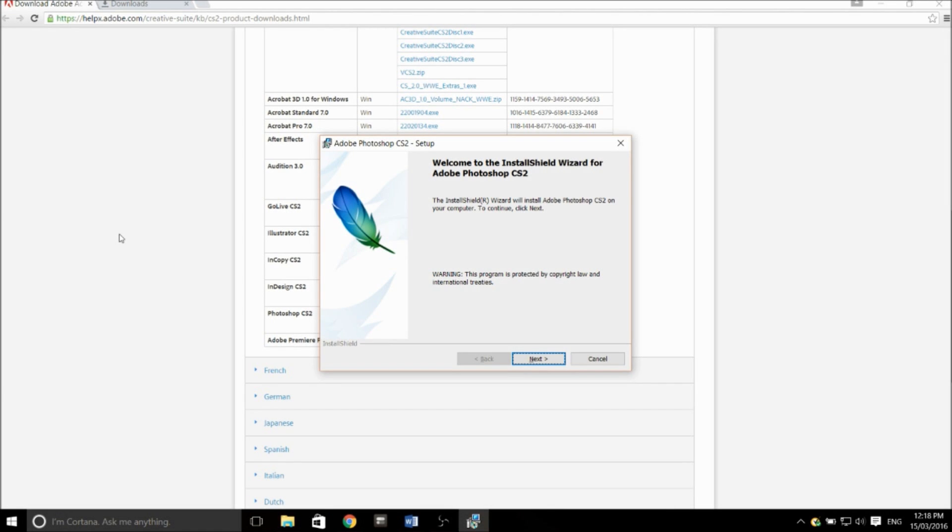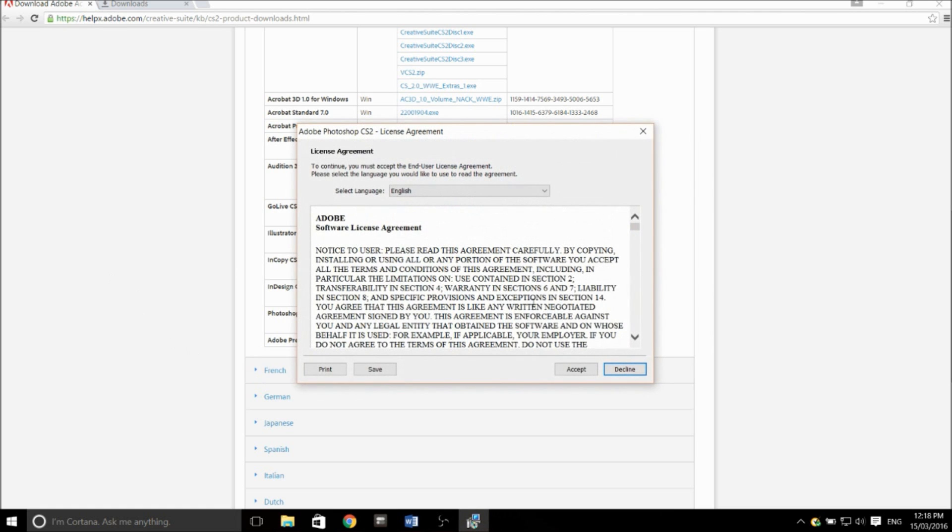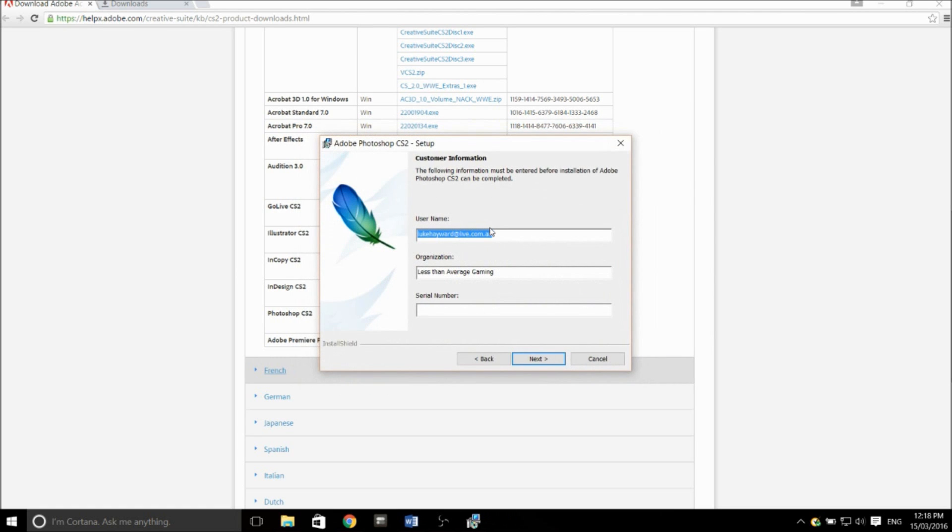Once it's all finished downloading, you'll see this screen. Just click next to start installing it, and you have to click accept to that one. Then you can enter whatever username you made before, and your organization can be pretty much whatever you like. Probably a YouTube channel name or something like that.